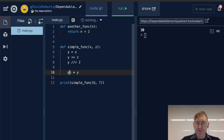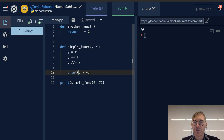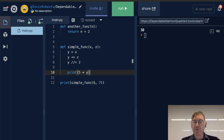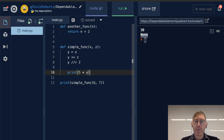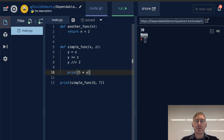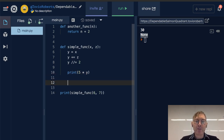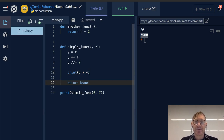If I print instead of return this final value in the simple func function, we're still going to see some output to the console. We're seeing 30, but we're also seeing None. We're seeing 30 because here on line 10 we're printing the result of this, but every function will, by default, return None if you don't return something else.